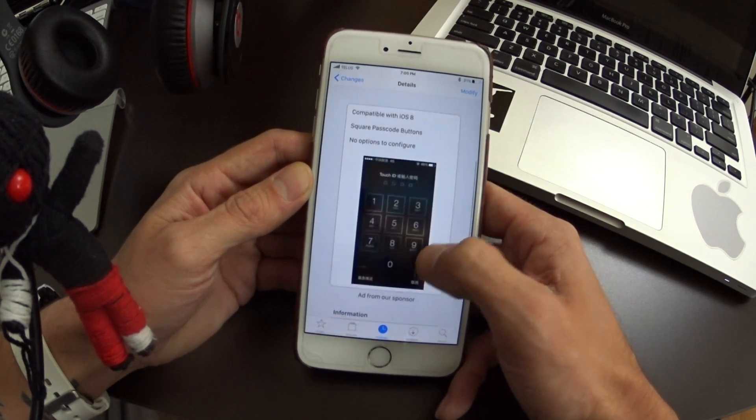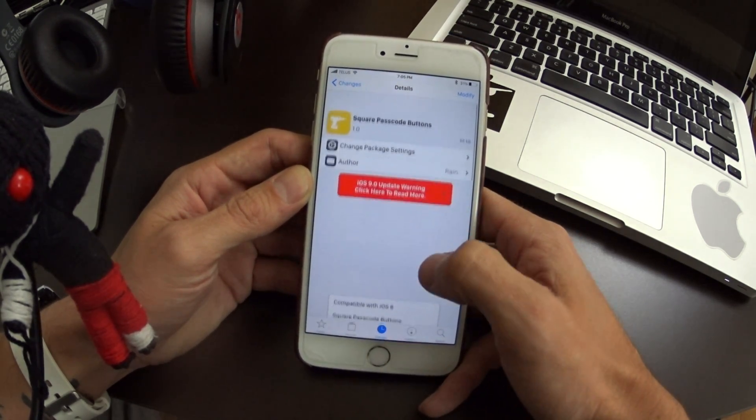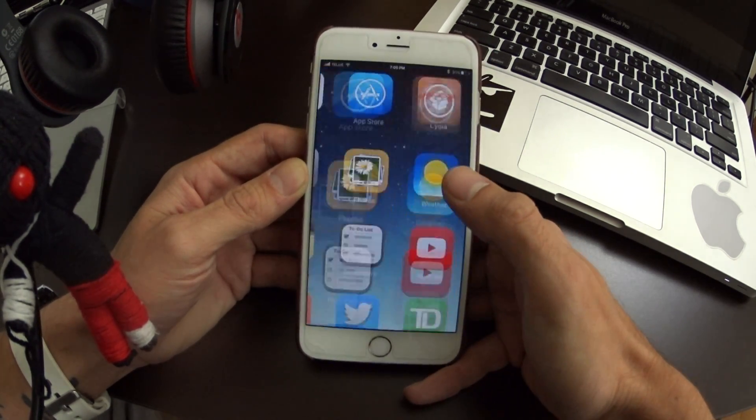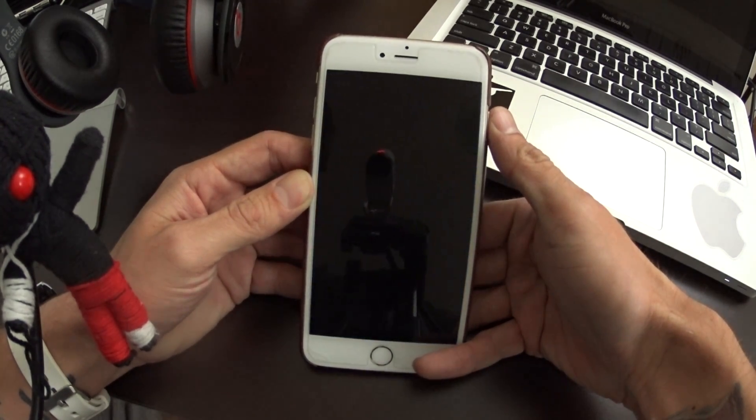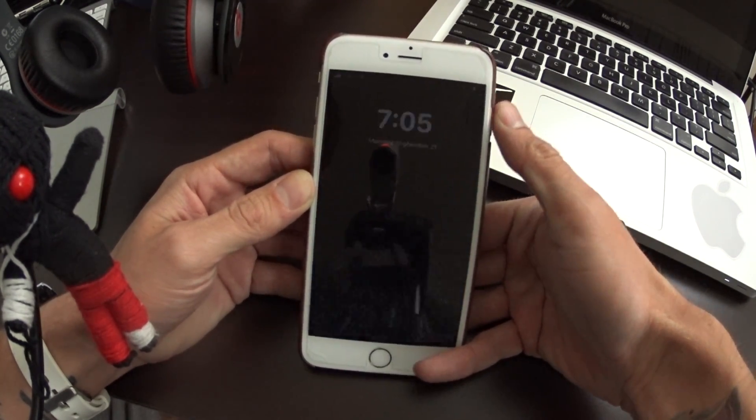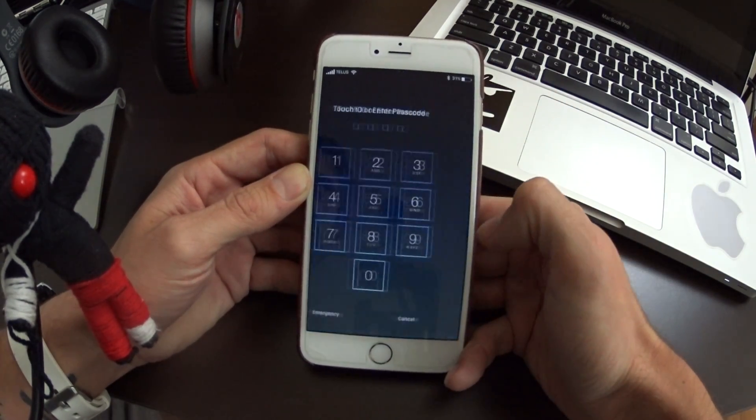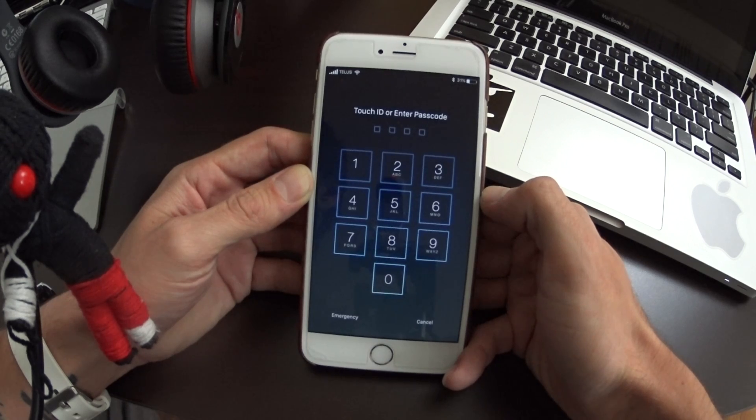It could go along really good with some themes and it's free available in Cydia. So to show you guys the tweak here, there's no settings. Basically you just install the tweak and there you go.